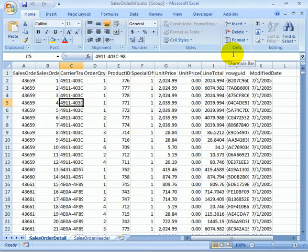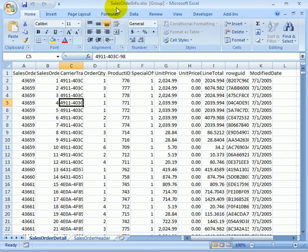So, this is the exported file. Excel file. Sales order info. Excel SX extension.